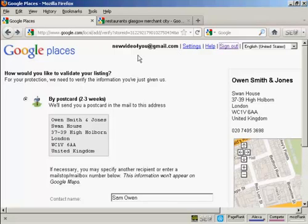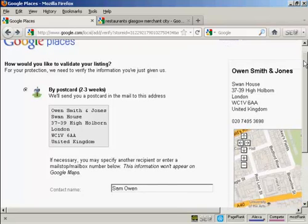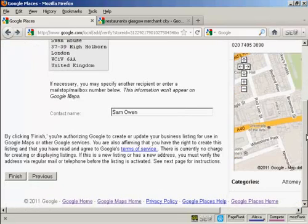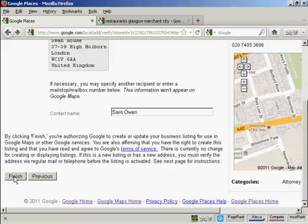And then to complete your listing, all you do is come down to the bottom and click here on finish. And then that will set the wheels in motion to get your account set up. And if you follow the instructions that I've given you in this video, you'll find it very easy to set up an account on Google Places and Google Maps.